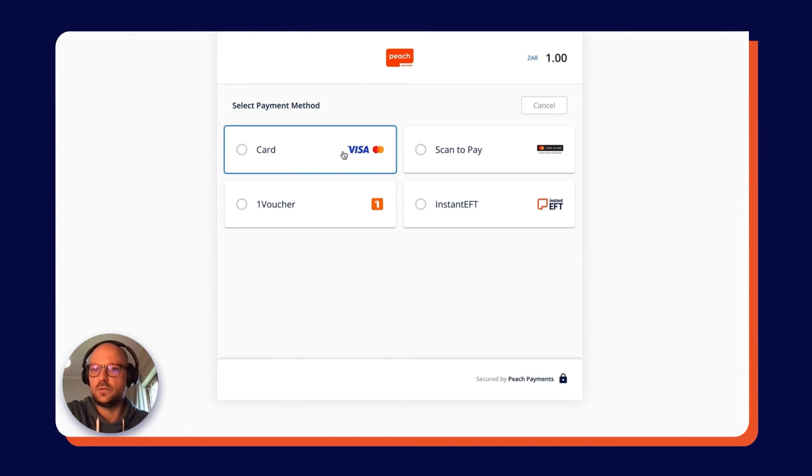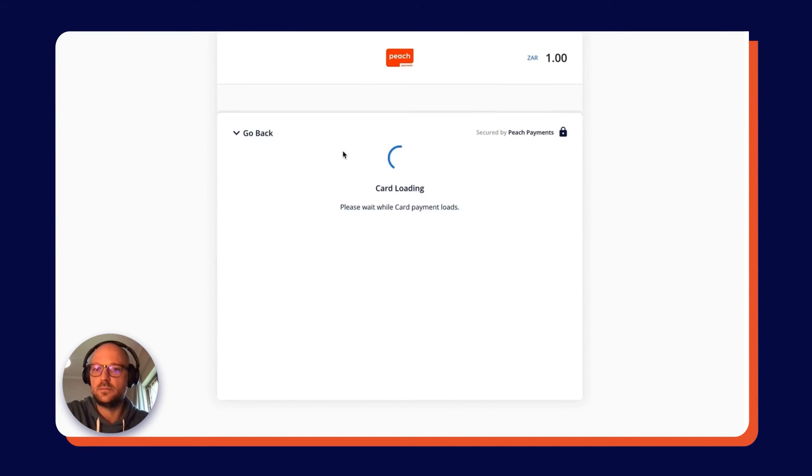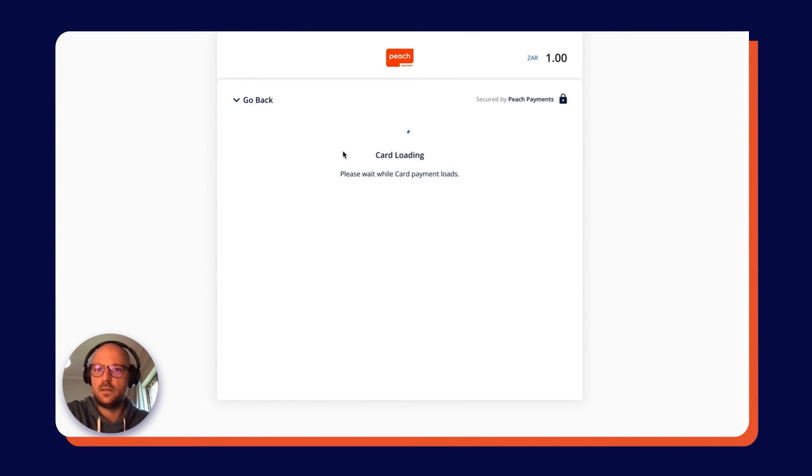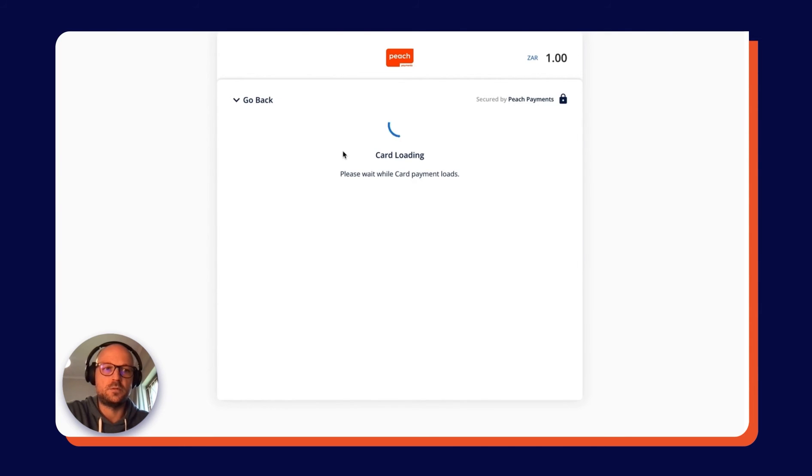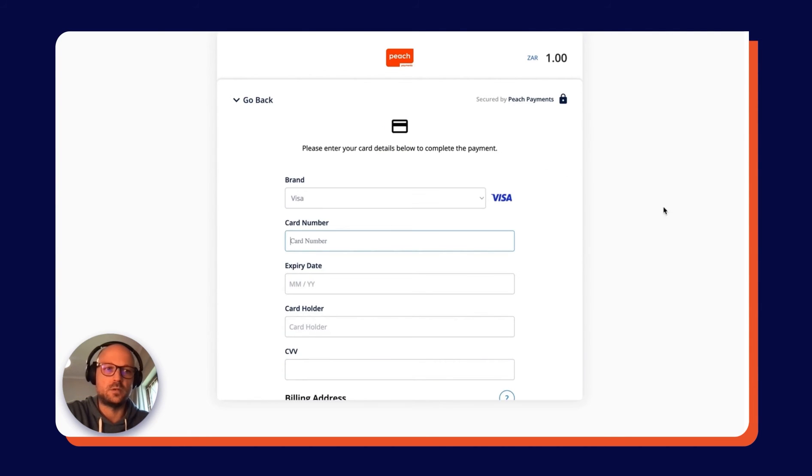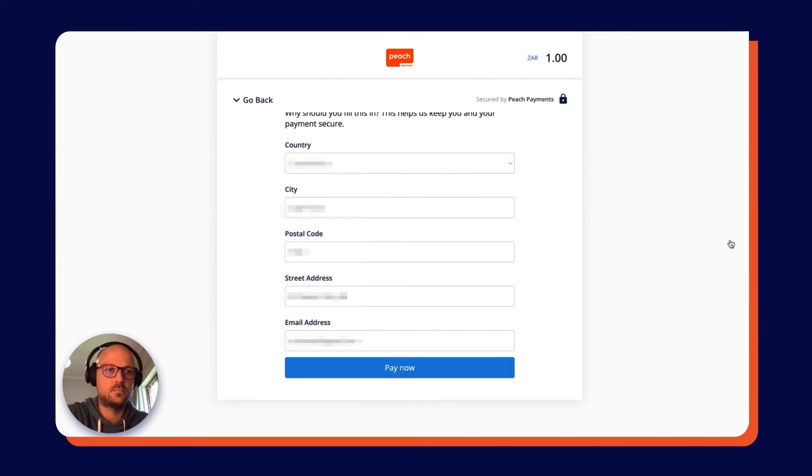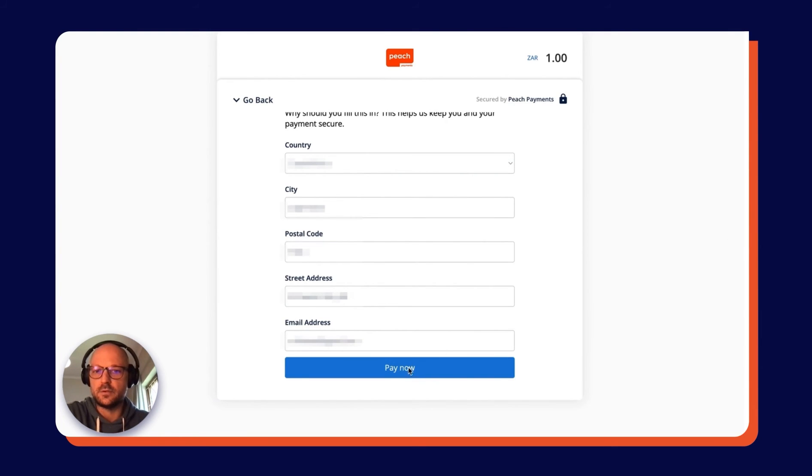I'm going to choose Card for this particular payment, and it's going to ask me for some details which I'm going to put in. Okay, so having inputted those details, I'm going to click Pay Now.